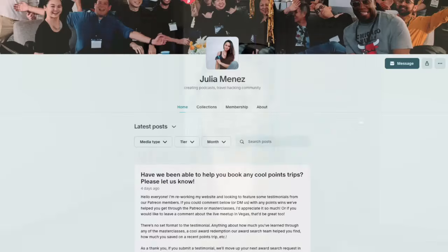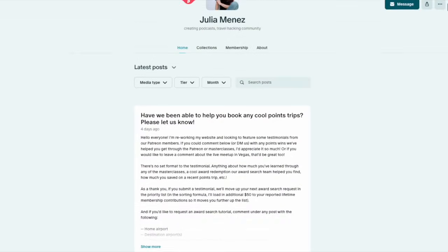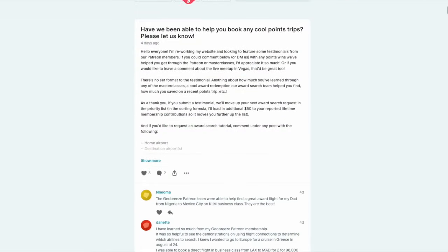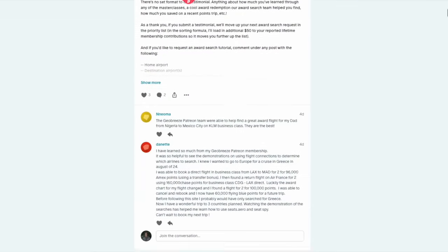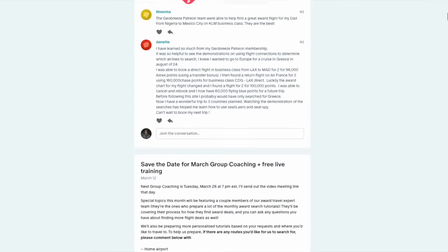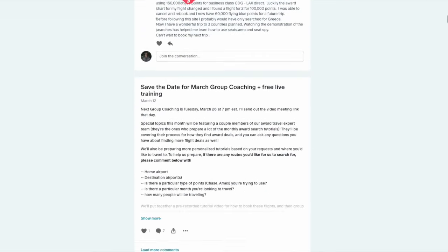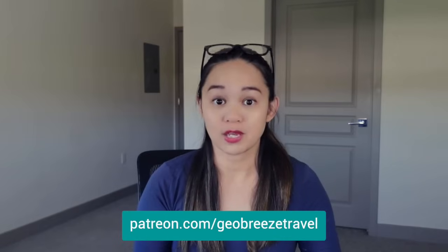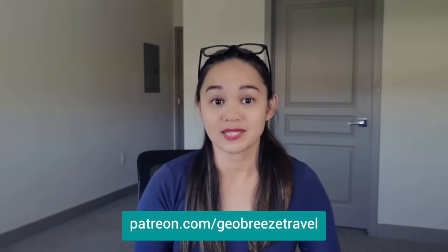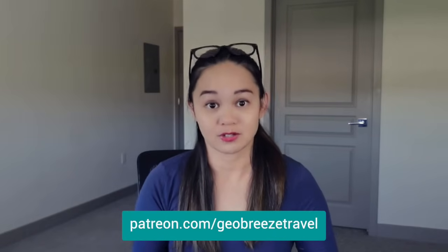And if you are interested in leveling up your points and miles game and maximizing your points too, we have a couple of options for you. The first one is the GeoBreeze Travel Patreon, which you can join starting at just $5 through patreon.com slash GeoBreeze Travel. Each month, we prepare personalized step-by-step tutorials for the routes that our members request. We also provide open forum group coaching where you can ask any questions that you have about points, miles, and credit cards in general. And sometimes we talk through some of the tricks that don't get mentioned on social media.